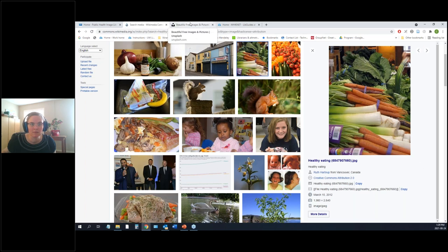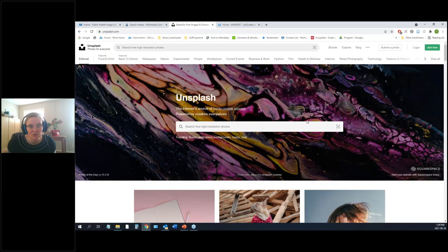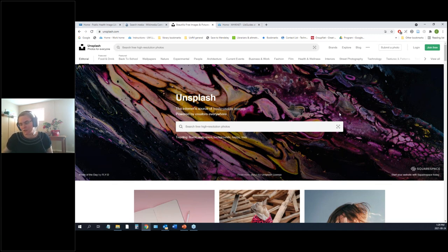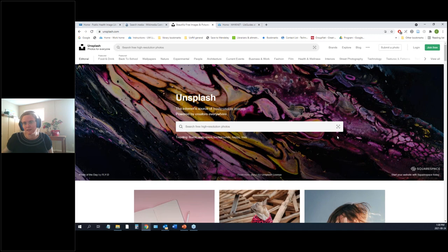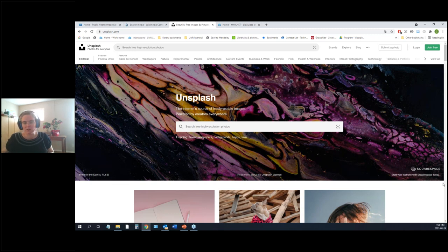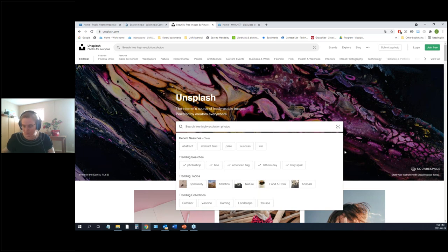Another good general source is Unsplash. Similar sites include Flickr, Pixabay, and Raw Pixel — these are good for stock-photo-style images with professional photography. There's usually a limit on the number of downloads in a given period, so mass downloads aren't possible, but if you just need a few pictures, these work well.